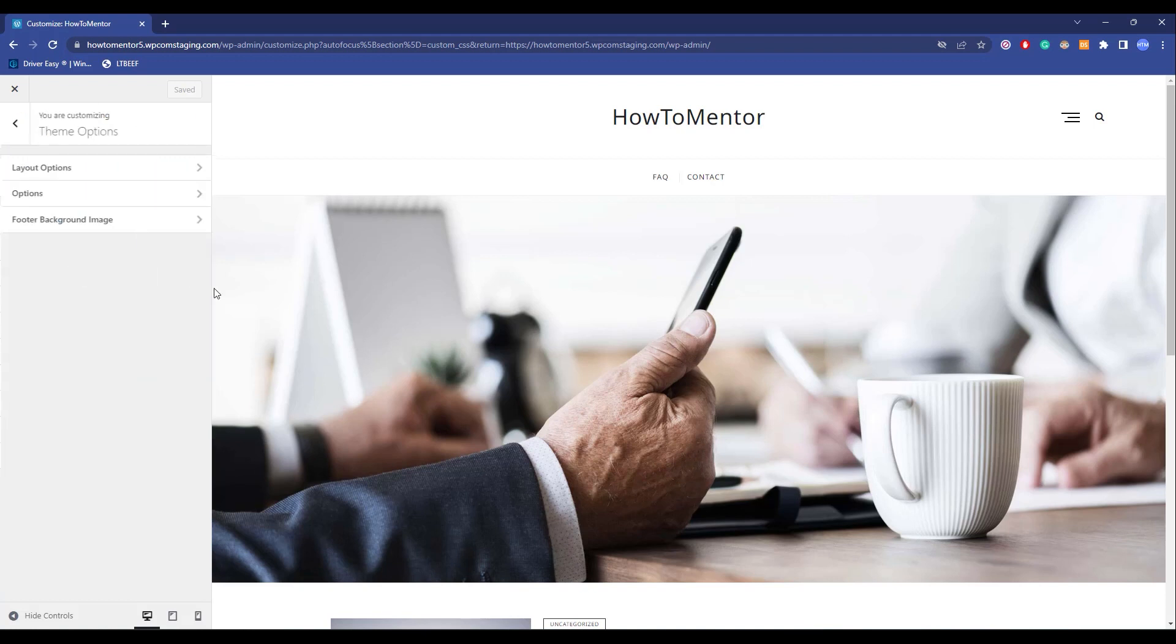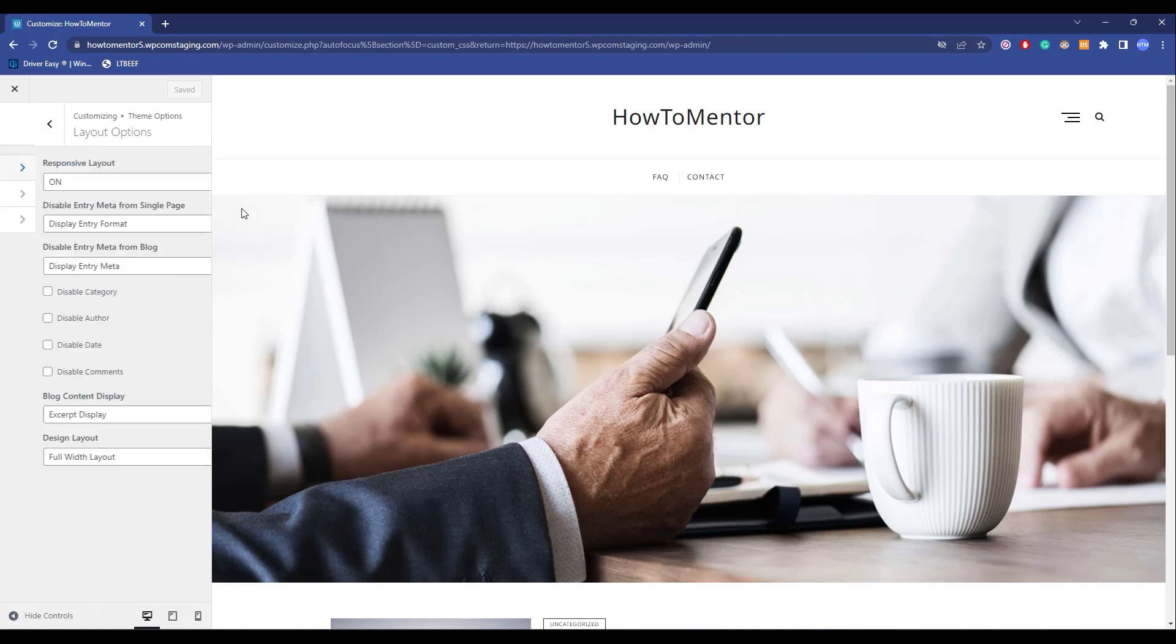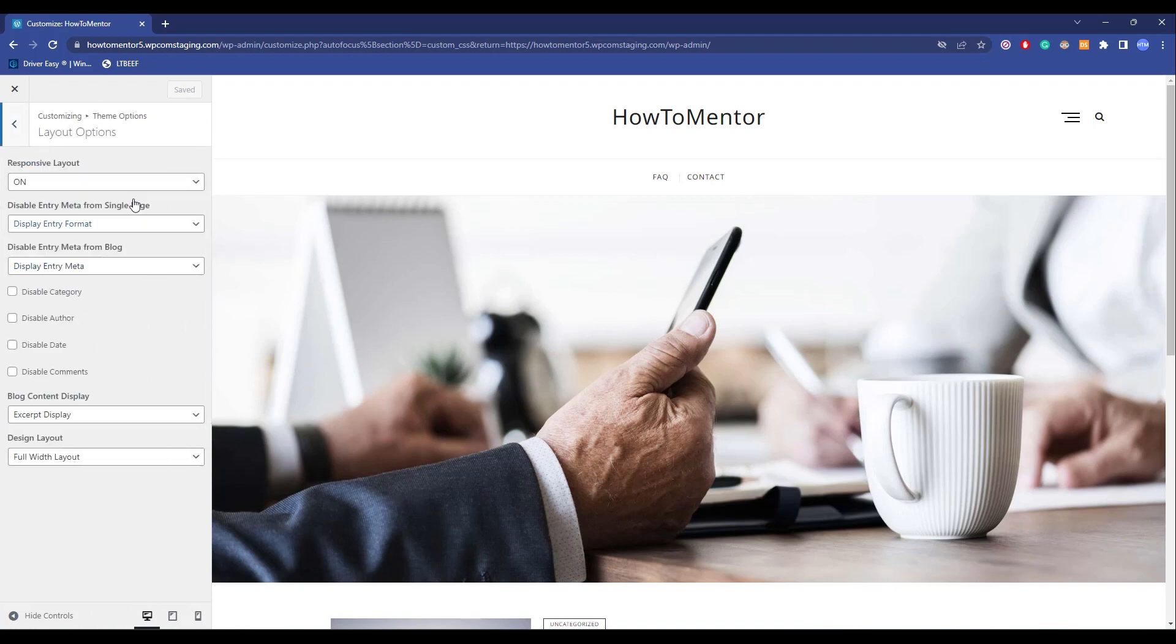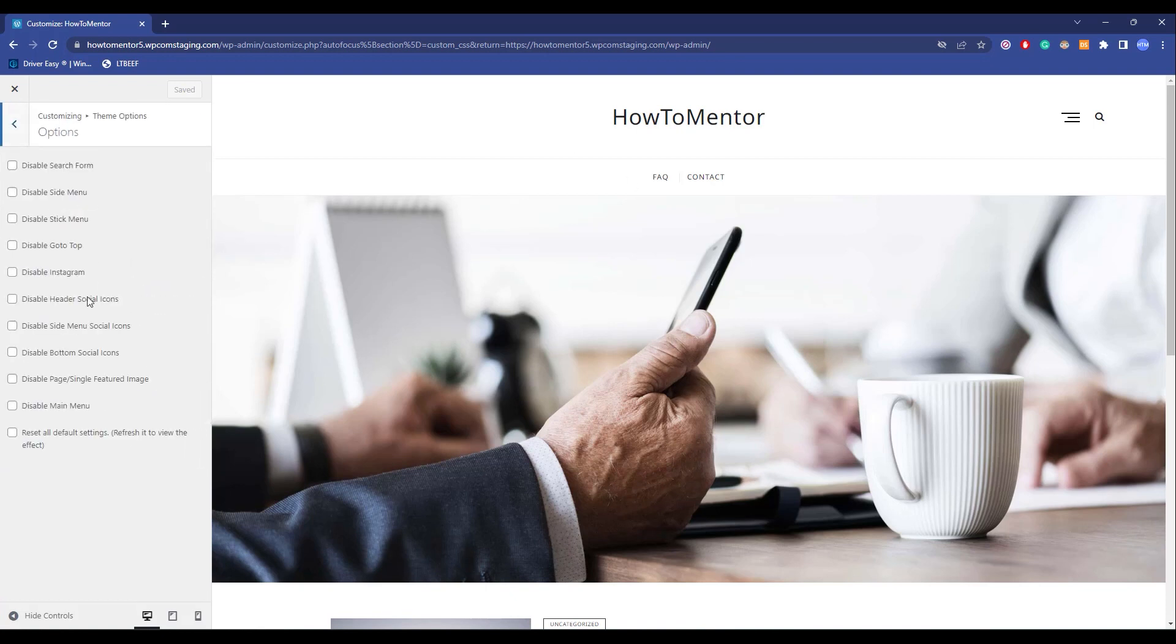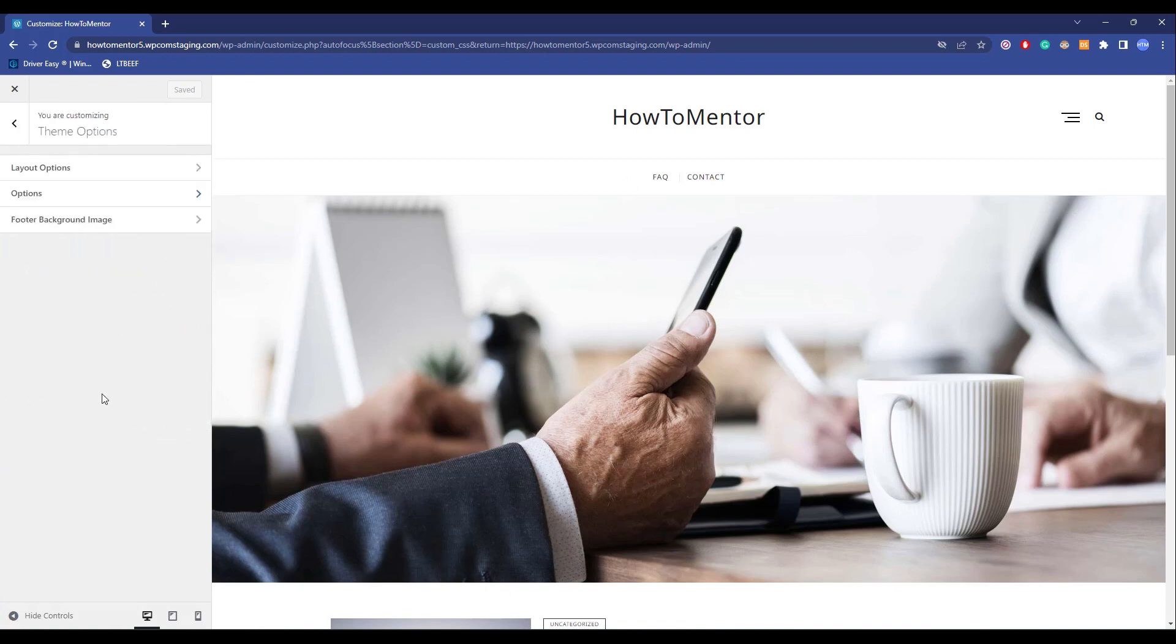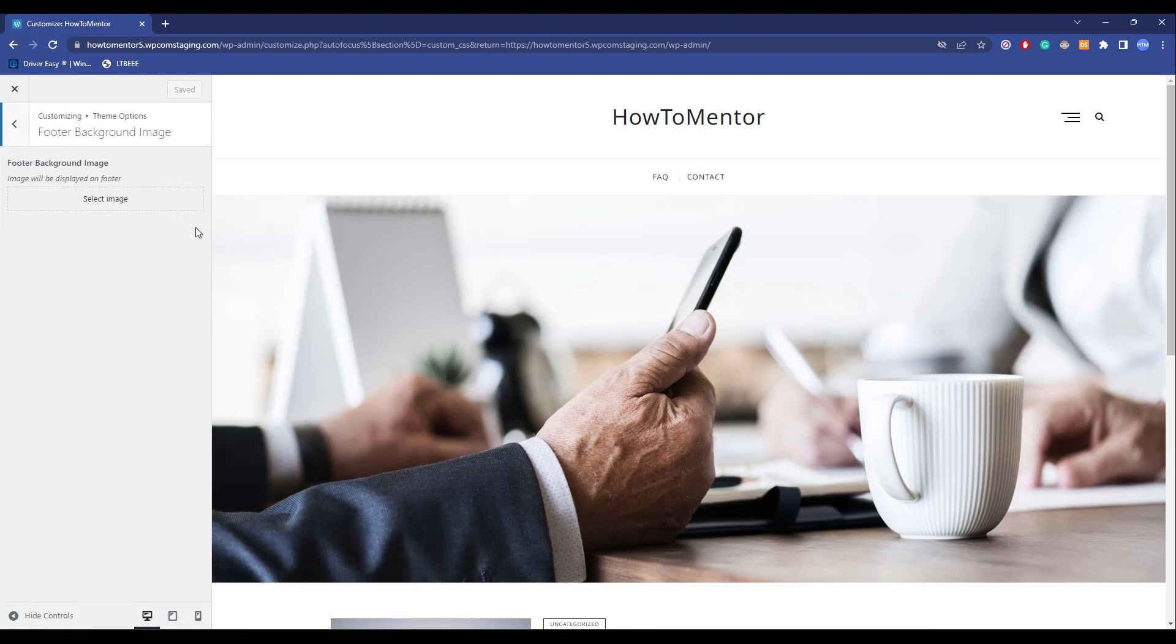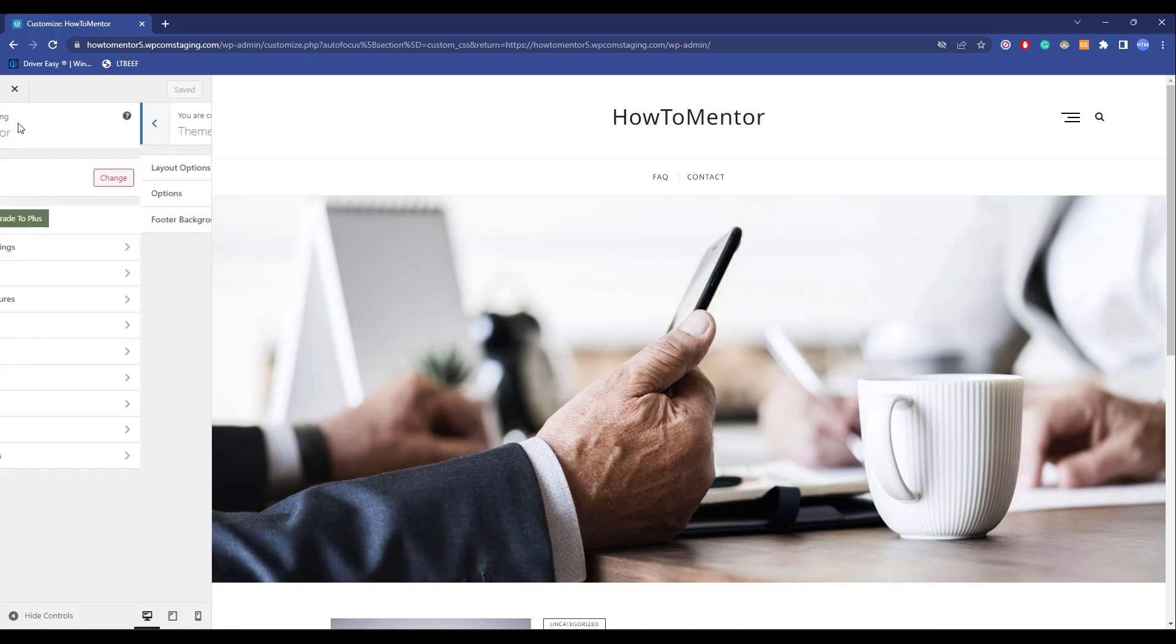And now after that comes Theme Options. Over here you can change the settings regarding your theme, your layout, your animations, and your footer and header. If you want images over there, you can also add that from over here.